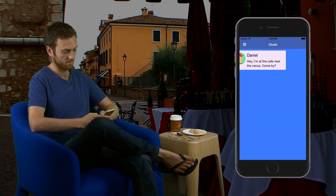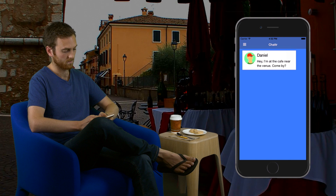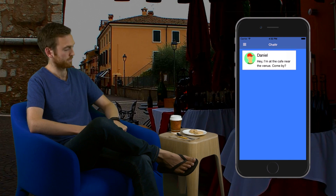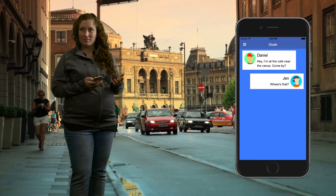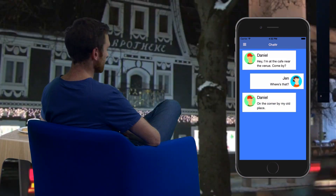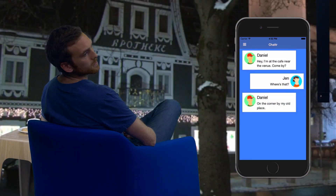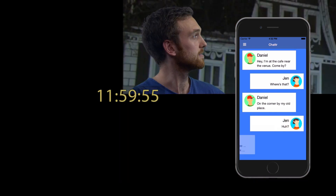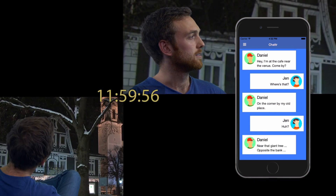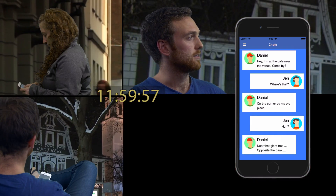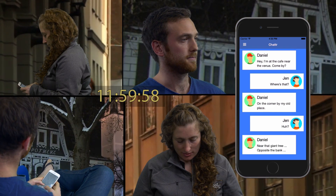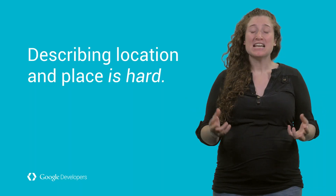Take this situation for example of a couple of friends trying to meet up before a show. 'Hey, I'm at the cafe near the venue. Want to come by?' 'Where's that?' 'On the corner by my old place.' 'Huh?' 'It's near that giant tree, opposite the bank.'